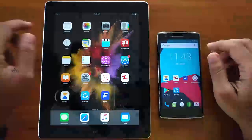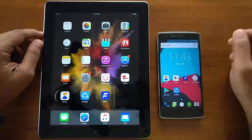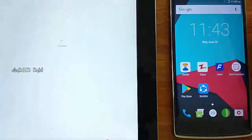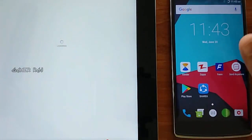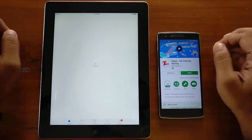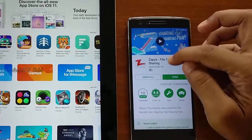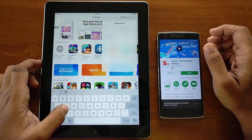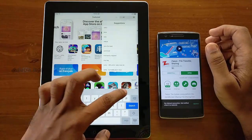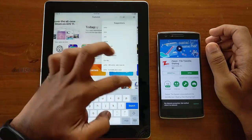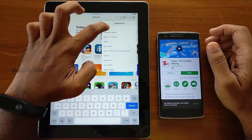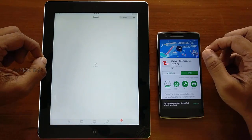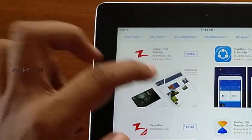Hi there, it's Raj. In this video I will show you how to transfer files directly between an iOS and Android device. For this you need to download and install some apps from the App Store and Play Store. One such app is Zapya for file transfer and sharing. It is available for both iOS and Android devices.